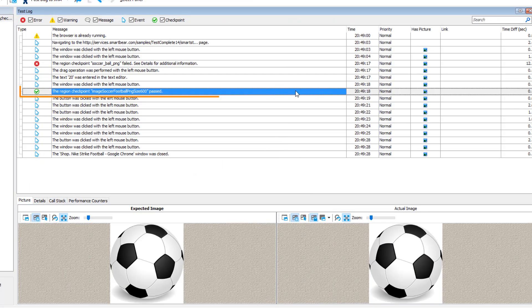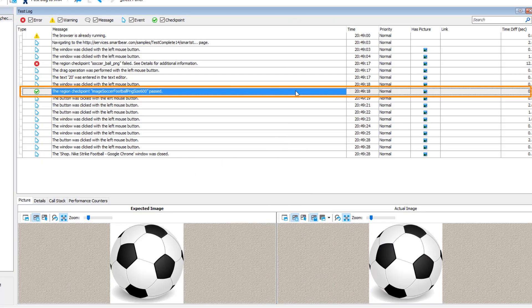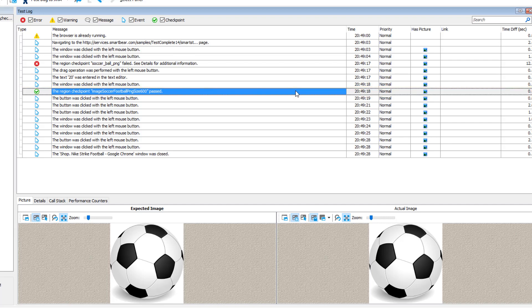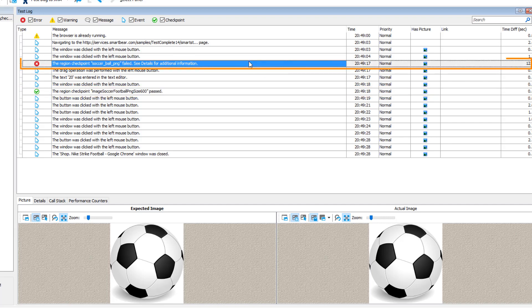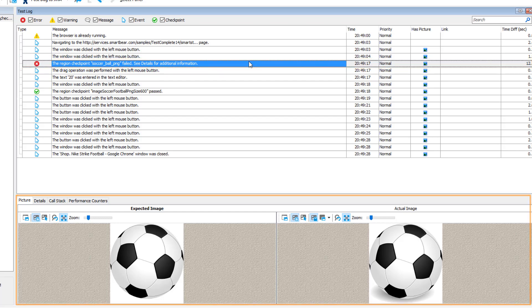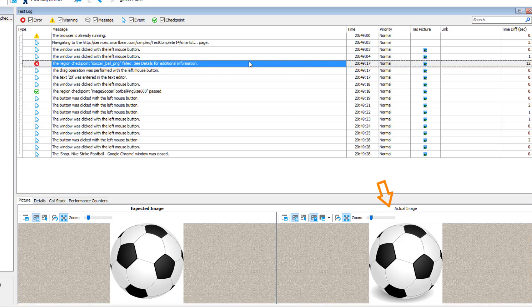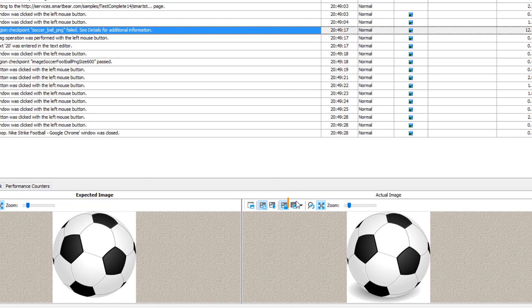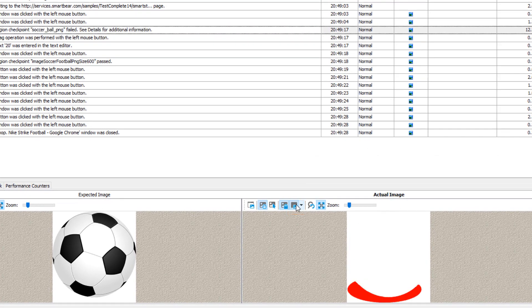Here is the checkpoint we created, and it passed. And this is some other checkpoint that was added to the code earlier, but it failed. In the picture panel, you can see the actual and expected images, and you can click this button to view the differences between images.